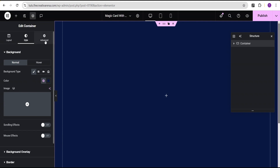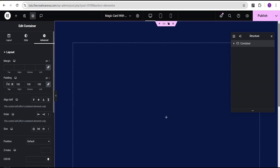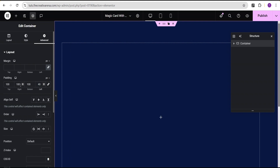Then I will justify content to the center and align it to the center as well. Then I'll head over to the background, set the background type to classic, and select from our default colors — I'm going to set this to black main color. Then I'll head over to the advanced settings. For the padding, I'm going to set it to 100 pixel all around, then unlink to the left and right and set those to 40 pixel each.